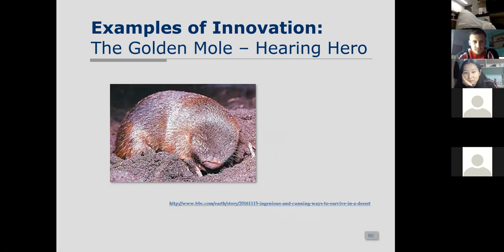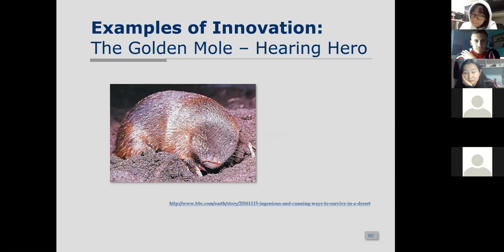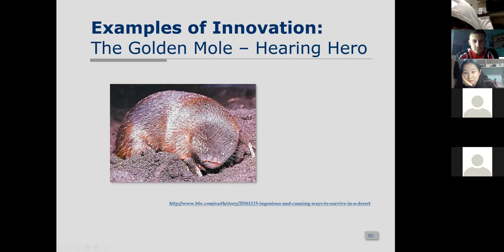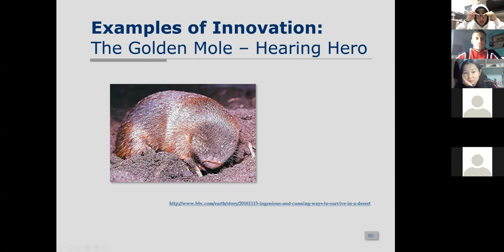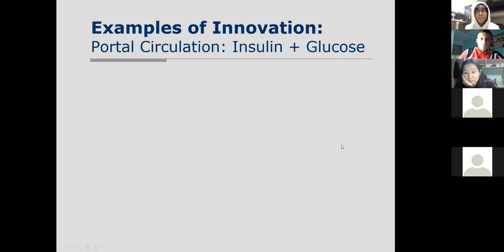Here's another innovation — the golden mole. The golden mole is very good at hunting for insects, but it is blind. It has an extremely exquisite way of hearing: it puts its head into the sand, and since solids transmit sound more readily, it uses its whole body as an amplifier for that sound. It has extremely exquisite sensitivity and can find the smallest bugs and eat them. That's another example of innovation in biology.